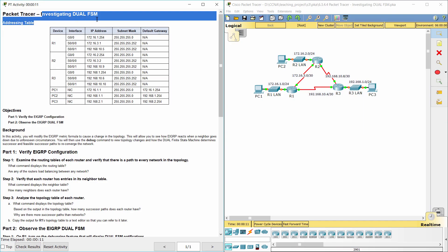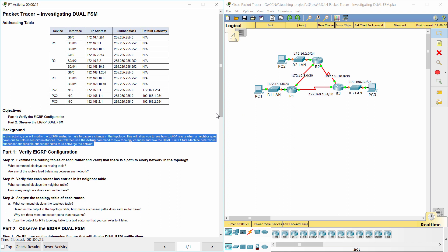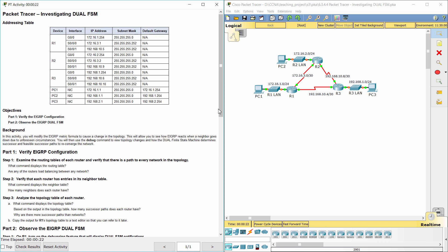Hello everyone. The task here is investigating Dual FSM. In this activity, you will modify the EIGRP metric formula to cause a change in the topology. This will allow you to see how EIGRP reacts when a neighbor goes down due to unforeseen circumstances. You will then use the debug command to view topology changes and how the Dual Finite State Machine determines successor and feasible successor paths to reconverge the network.